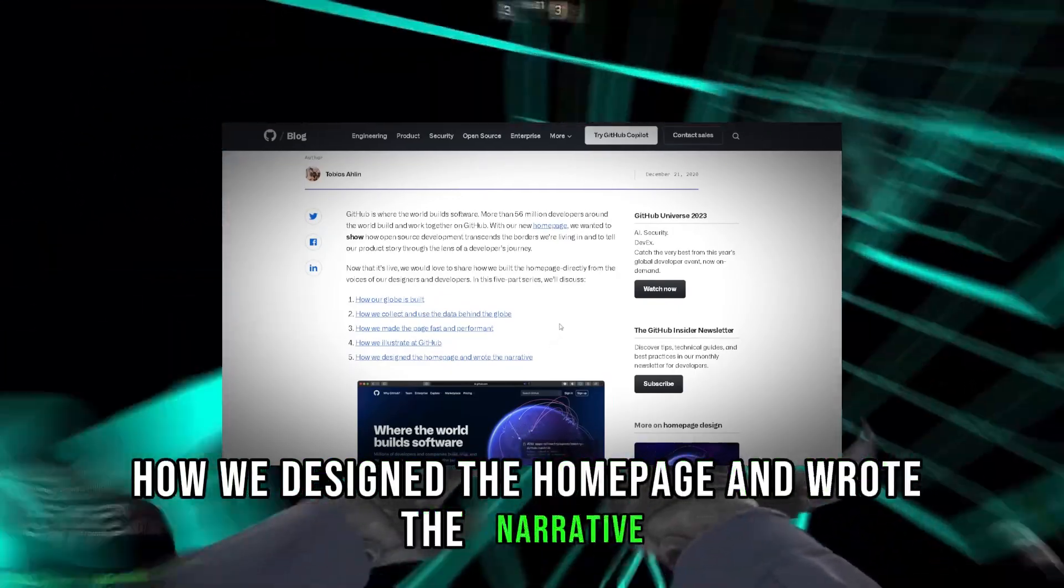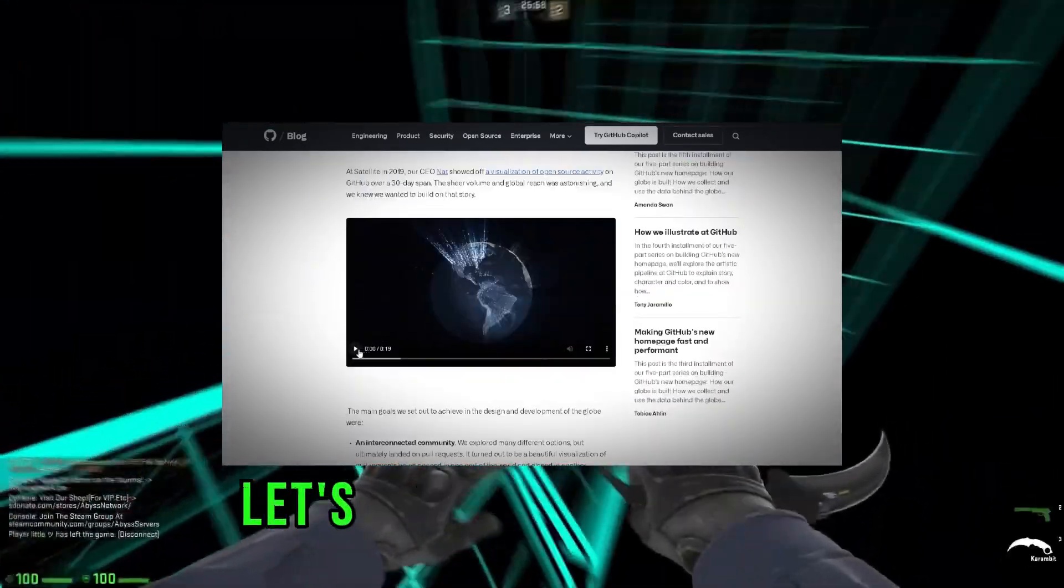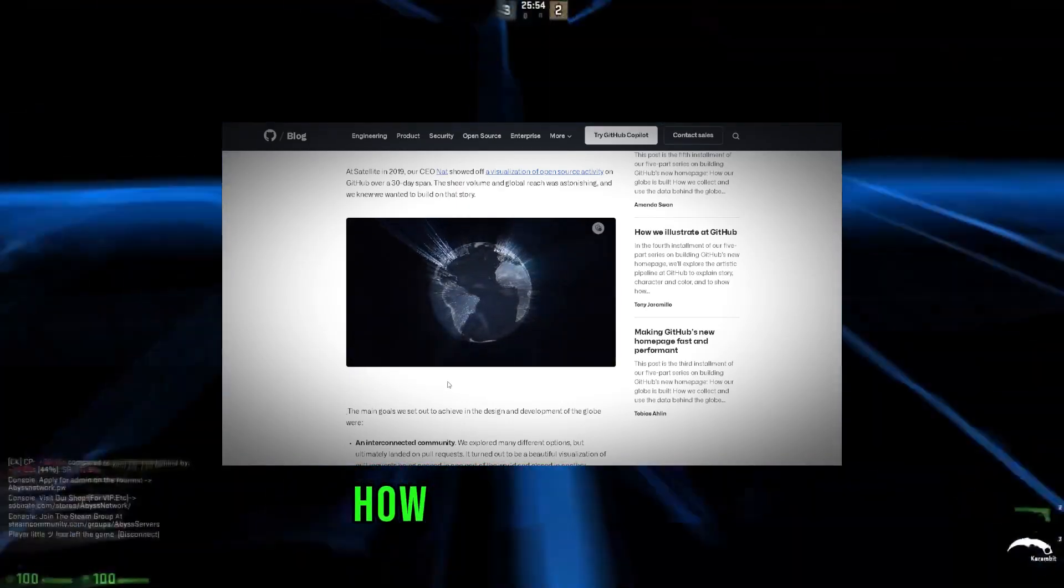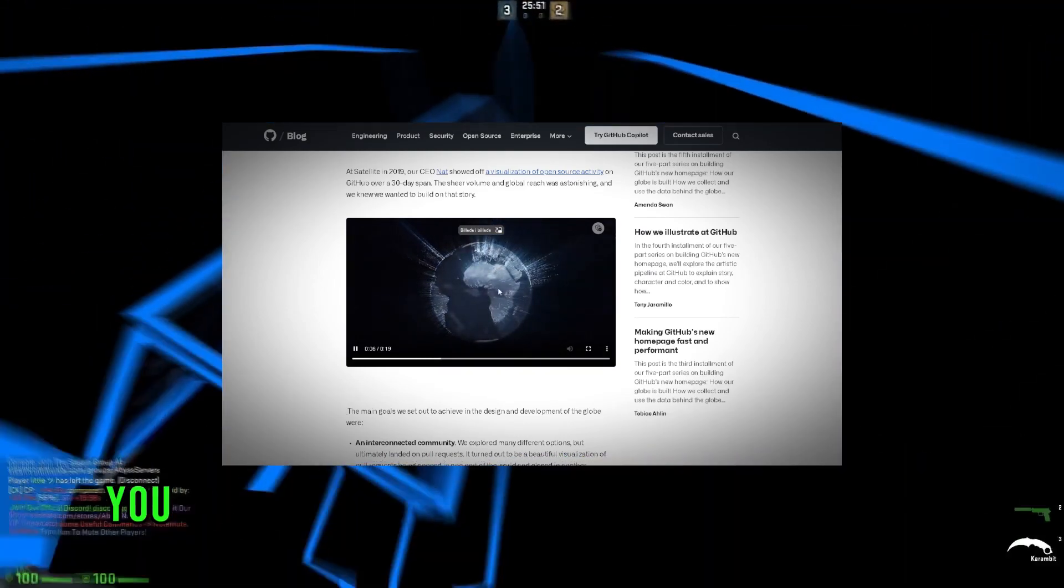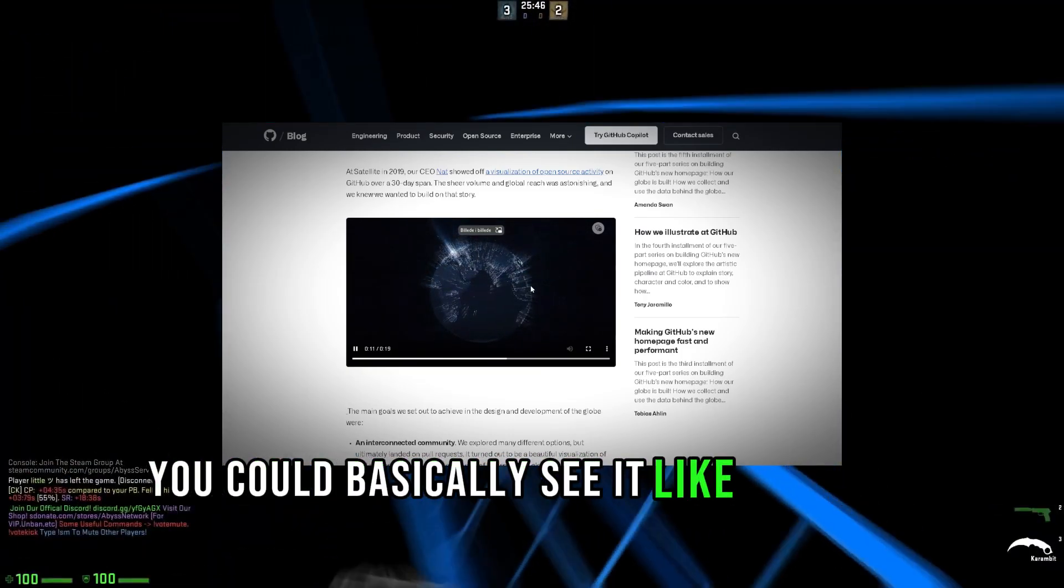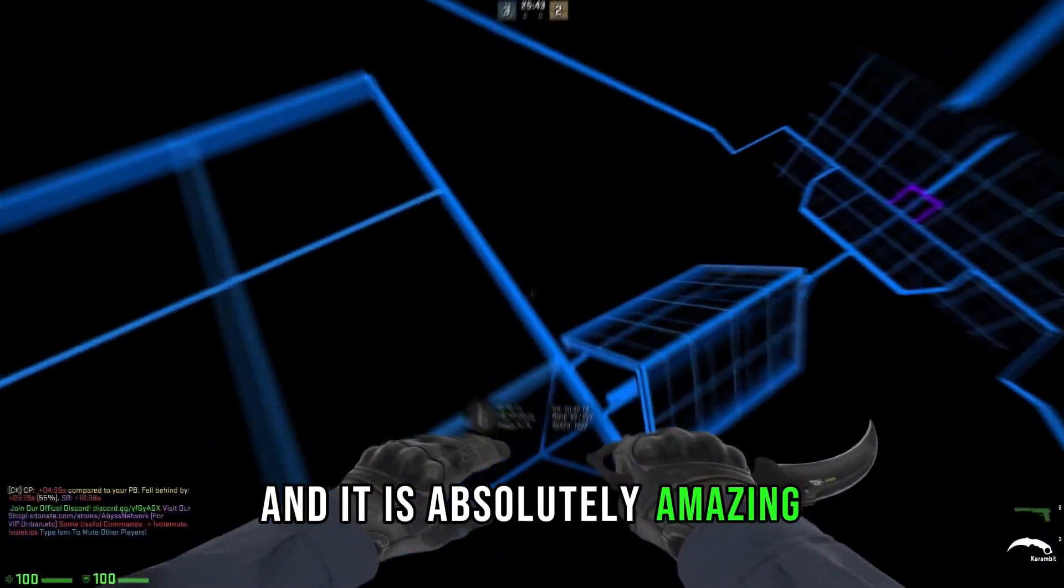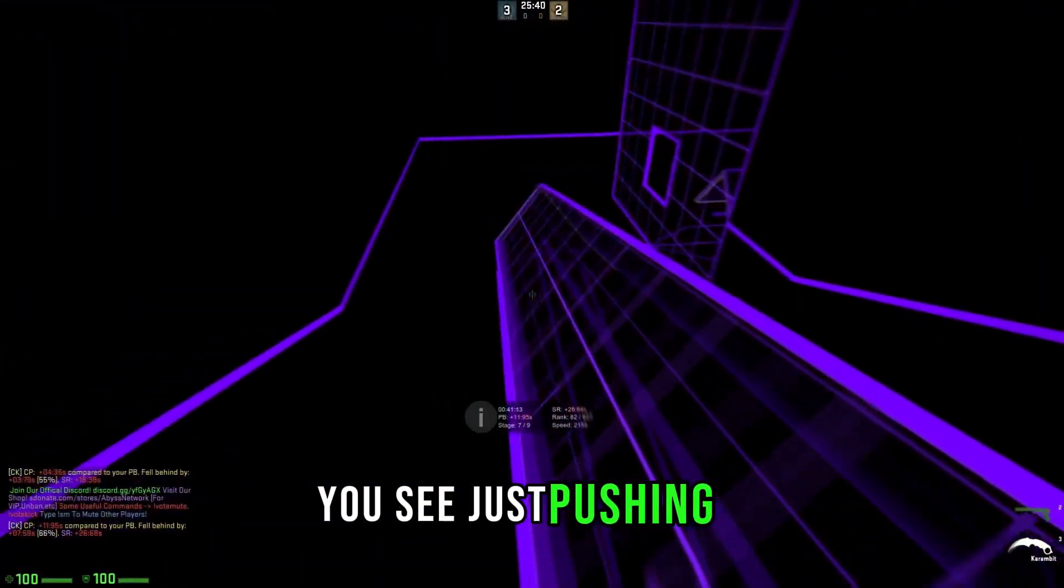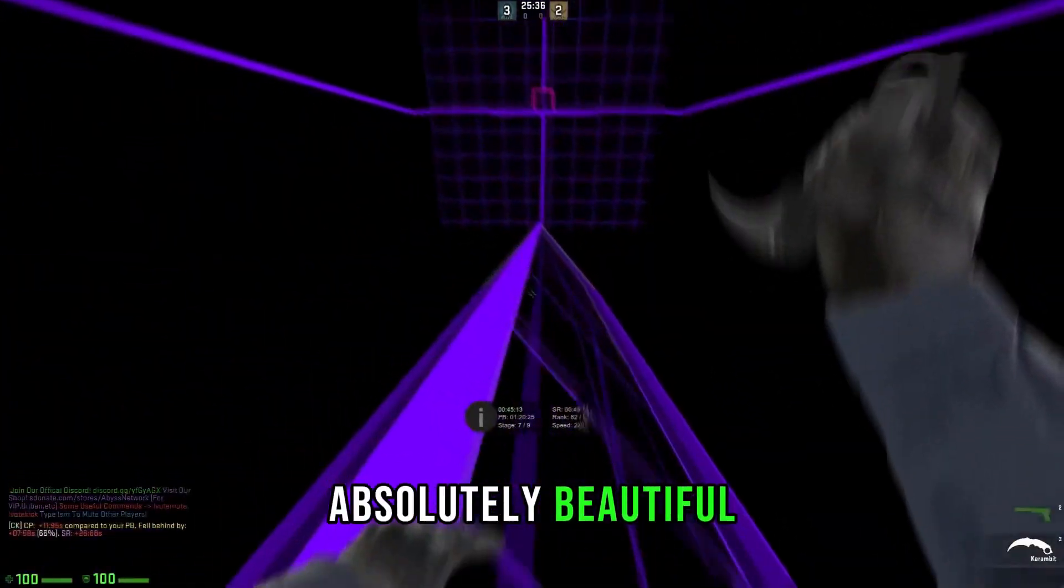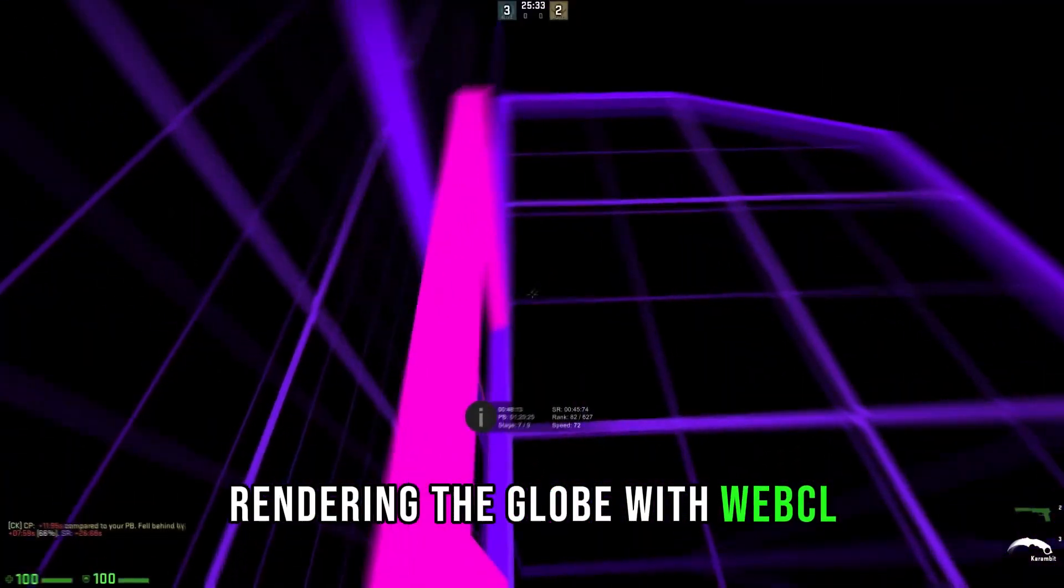How they designed the home page and wrote the narrative. It is absolutely beautiful. Let's take a look at this, guys. Every time somebody commits something to the branch, you can basically see it and it will fire up. If somebody pushes to another branch, you can basically see it like a rocket landing. It is absolutely amazing. Just look at this. You see, it's pushing, it's pushing, commit. Absolutely beautiful.